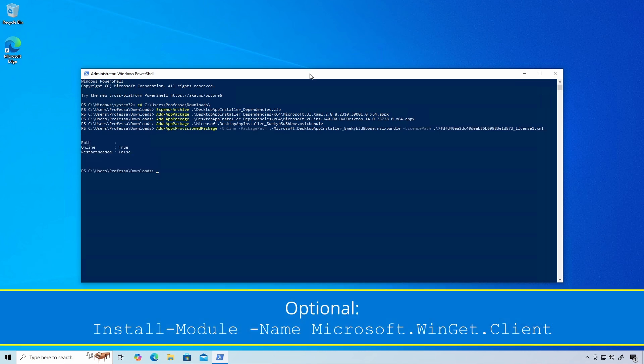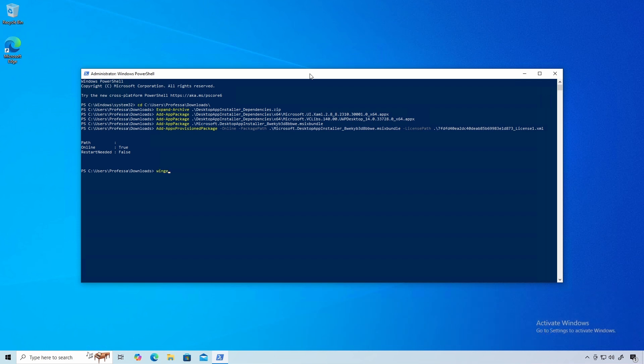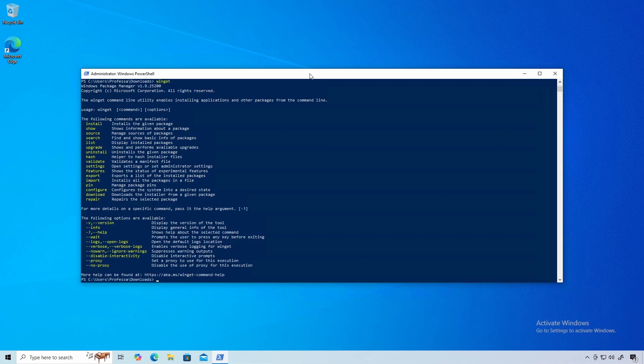Optionally, add the Winget PowerShell module. Winget is now installed and will operate exactly like the version that ships with Windows 11.